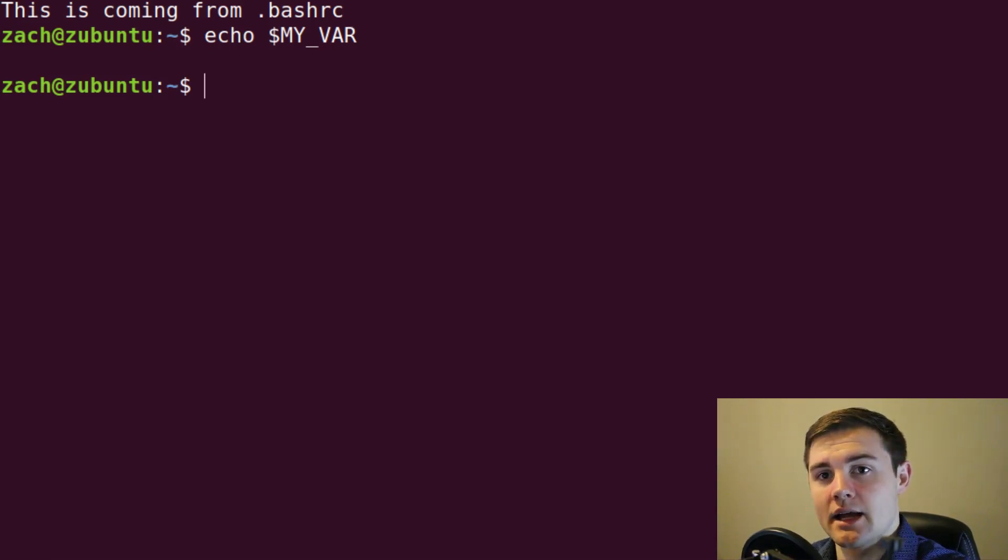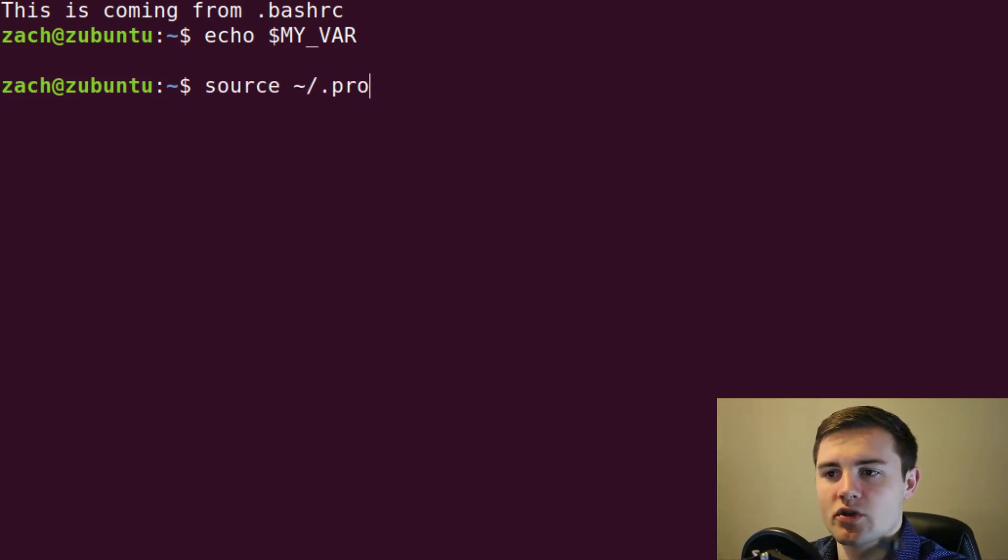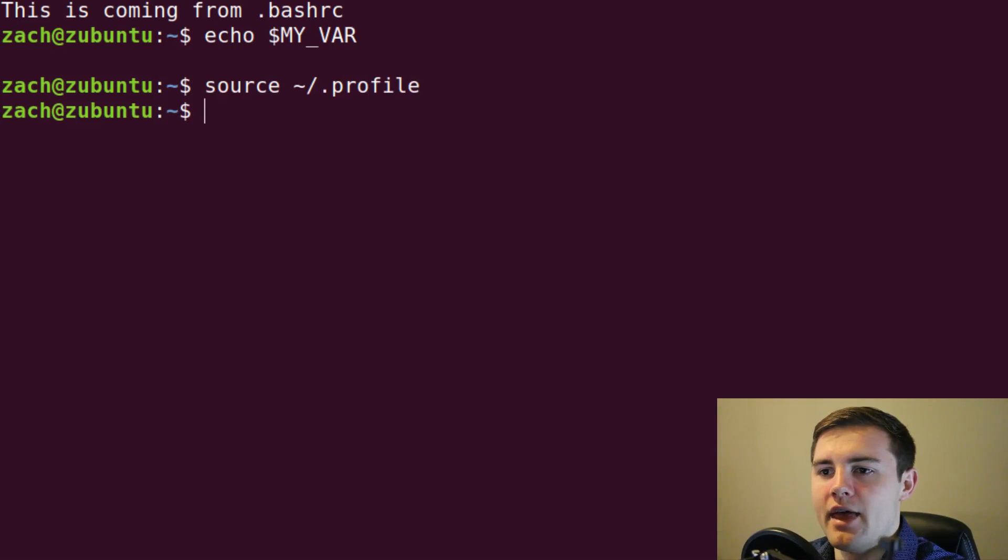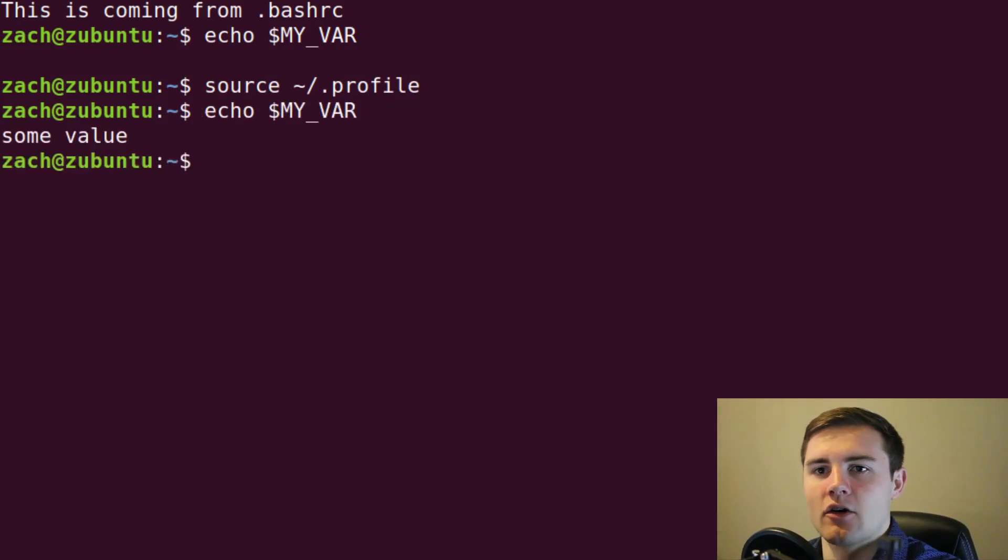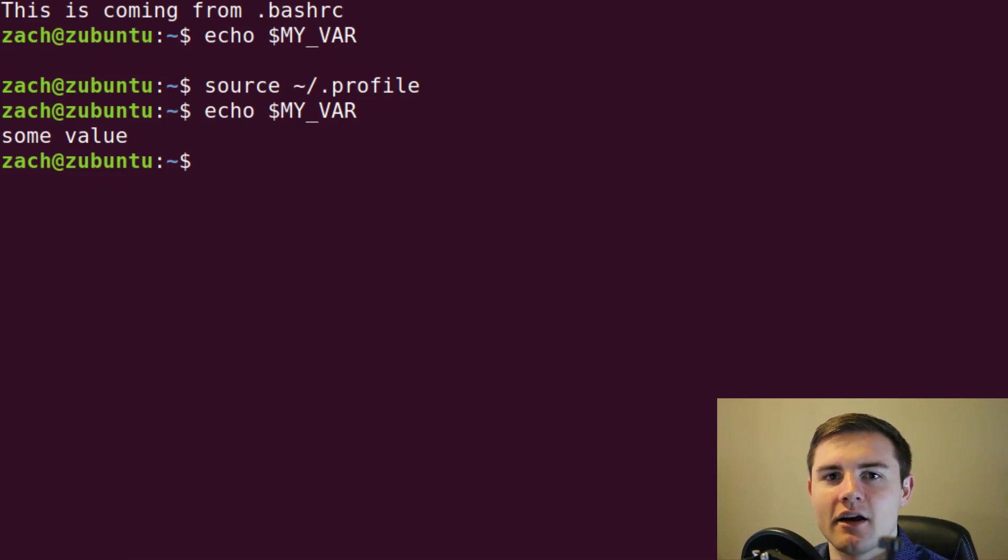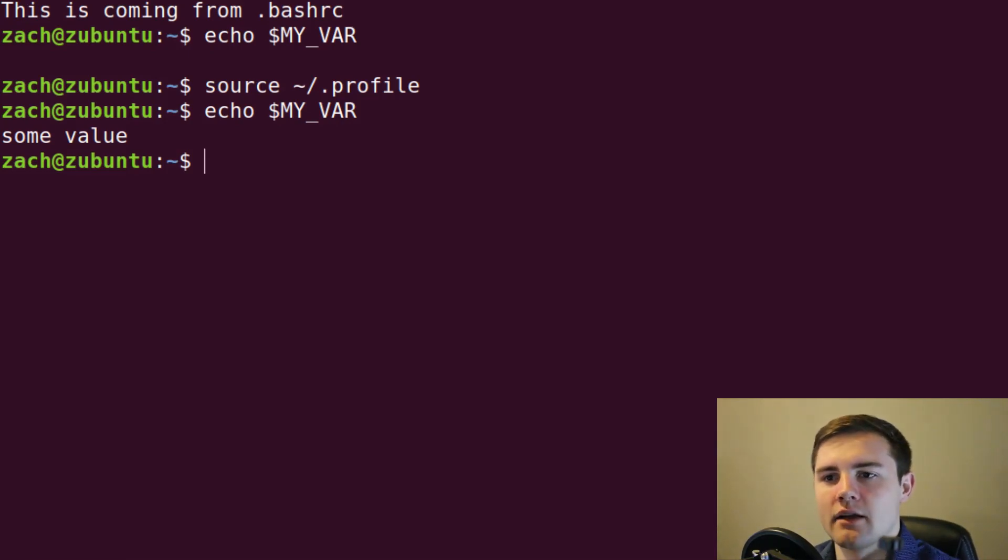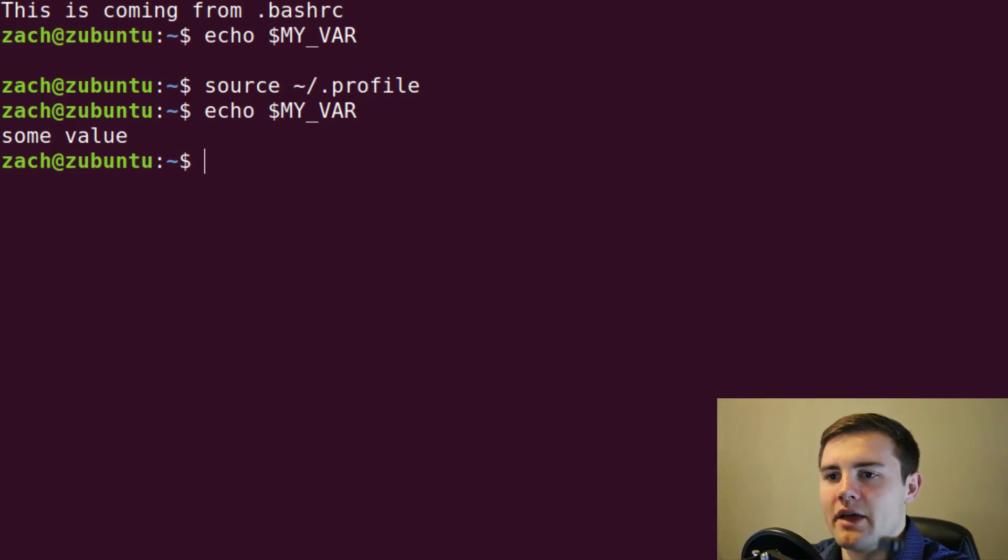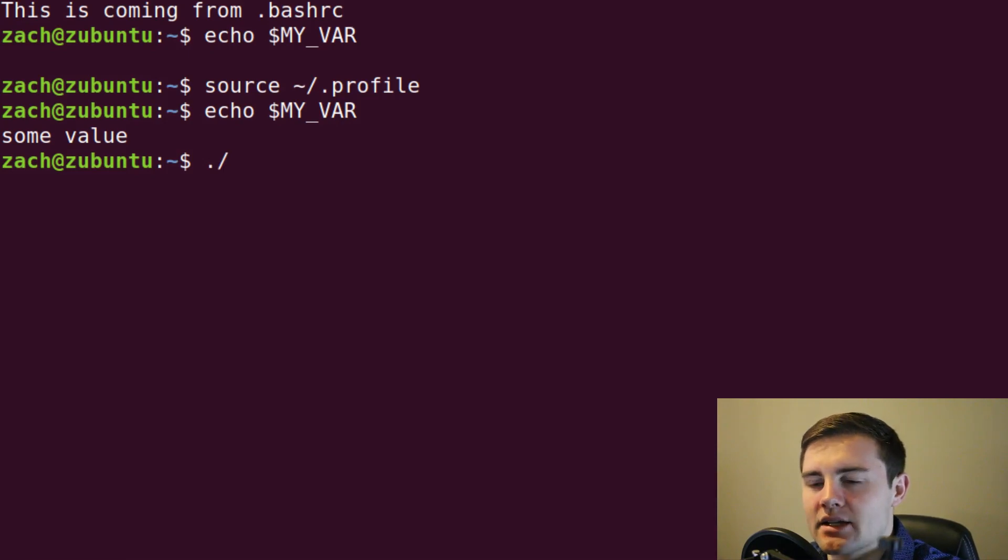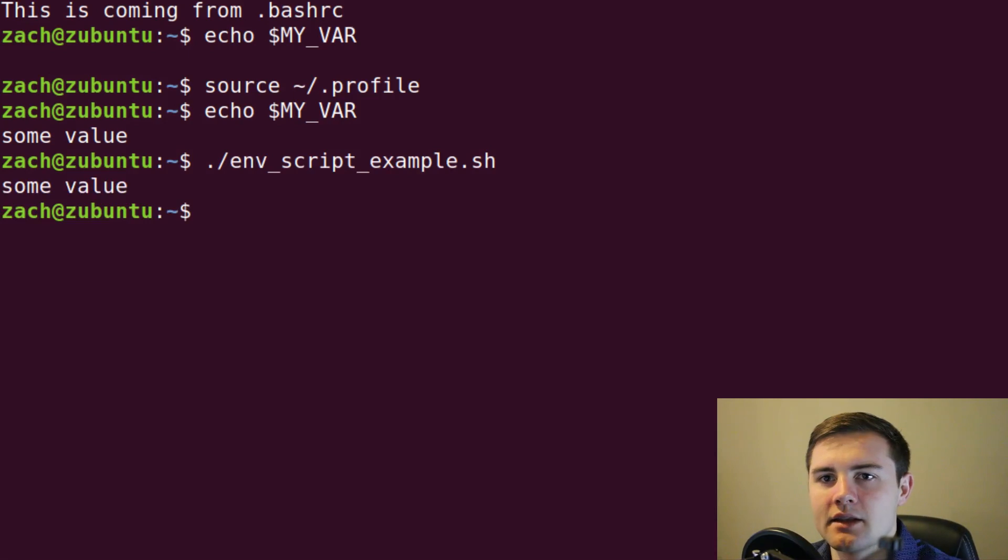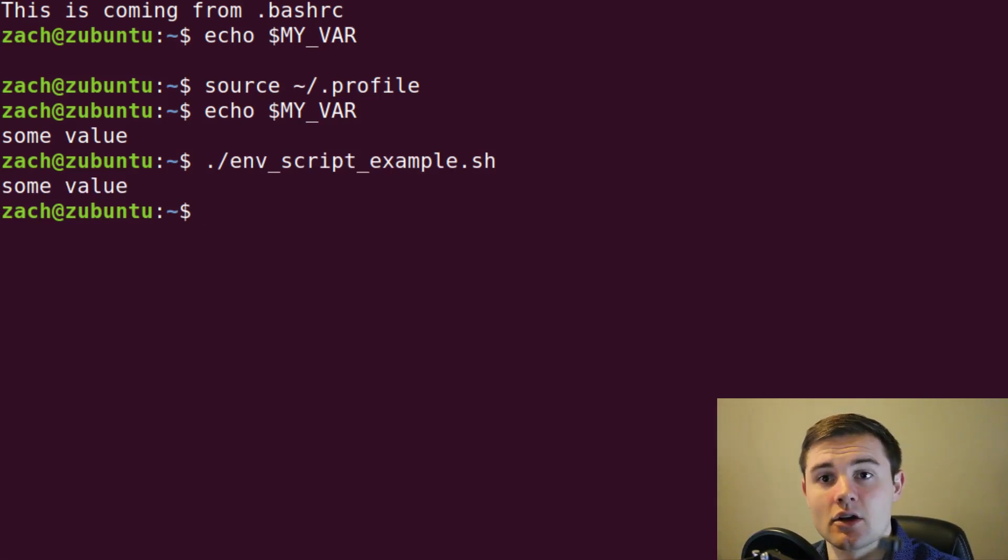So I would actually have to source the profile. And then I can echo MY_VAR. So that's just kind of a test in your understanding of the login non-login shell thing. And also kind of explains the difference between a local and a global environment variable. So at this point, we should be able to execute the environment script example. And it's going to print out some value because it now has access to this global environment variable.